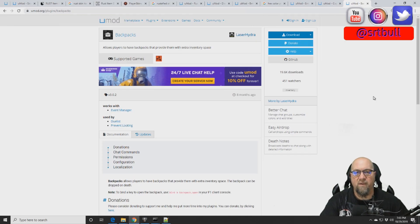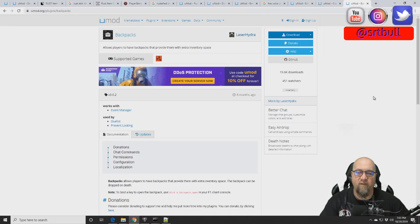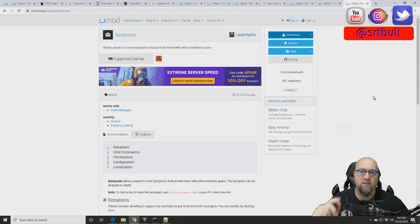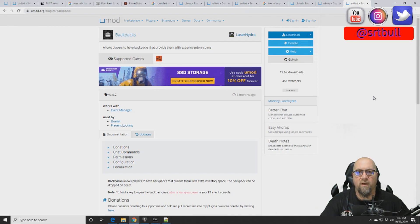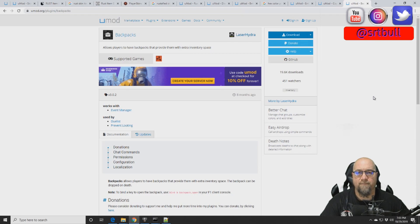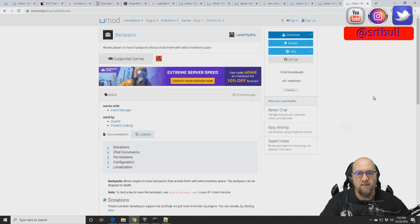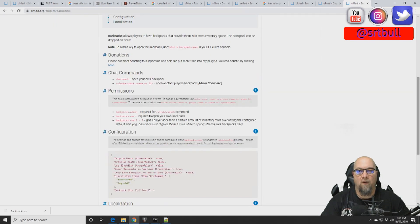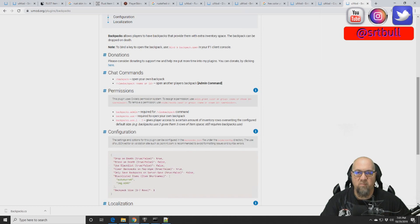I'll be grabbing the backpack plugin from the umod website. If you've never seen how to install a plugin before, be sure to click on the card in the top right hand corner right now, shows you how to install plugins. So I'm going to install this real quick and then we'll break down the details.